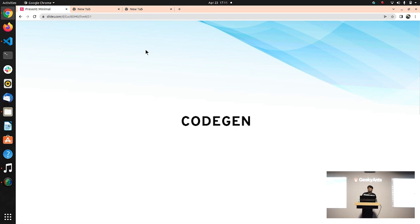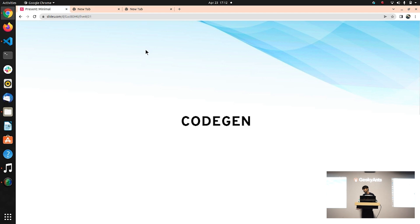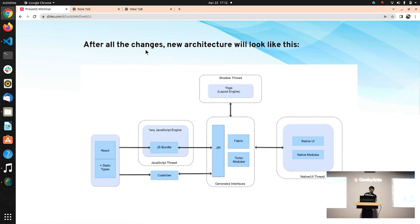CodeGen. Since JSI is written completely in C++ and JavaScript is a dynamically typed language, we need something that ensures smooth communication between the two. CodeGen ensures this. If you want to integrate any native module, previously you needed knowledge of native platform languages. Now with CodeGen, you can write in JavaScript or TypeScript, and it will generate the boilerplate for that module — not the whole native module, but the boilerplate containing the majority of things required to create that module. This is how the new architecture looks after all these changes.